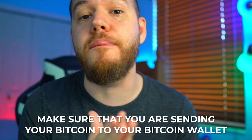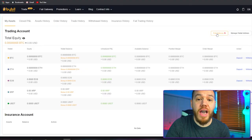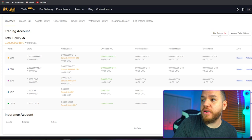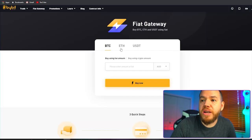Make sure that you're sending your Bitcoin to your Bitcoin wallet. If you're sending Ethereum, send it to your Ethereum wallet and so forth. If you guys send the wrong type of crypto to the wrong type of wallet, your funds can be lost forever and they're very difficult to recover. If you guys want to buy Bitcoin instead through a fiat gateway, you can just click right here where it says 'fiat gateway.' Here you can buy Bitcoin, Ethereum, or USD.